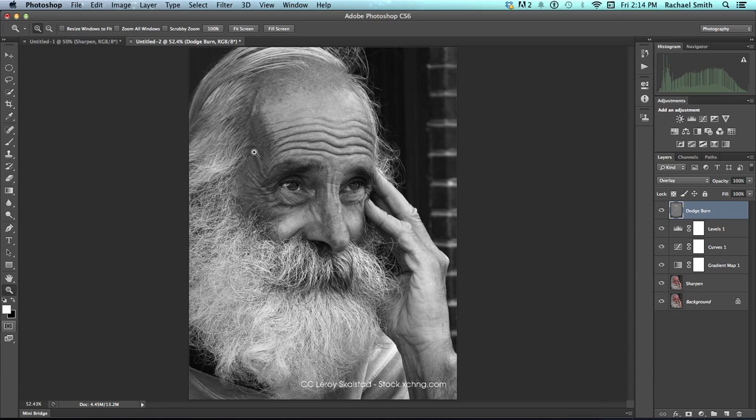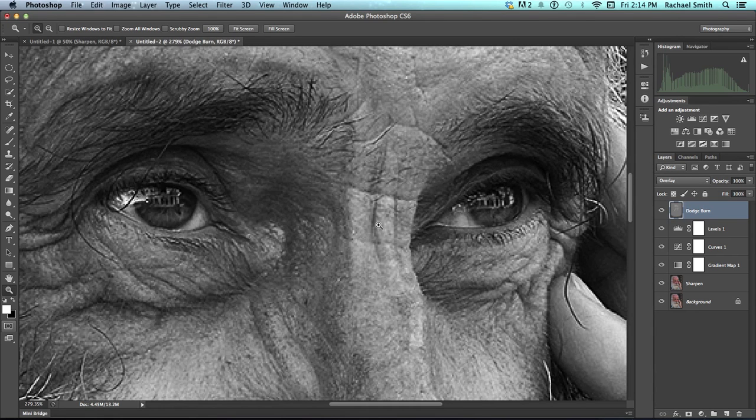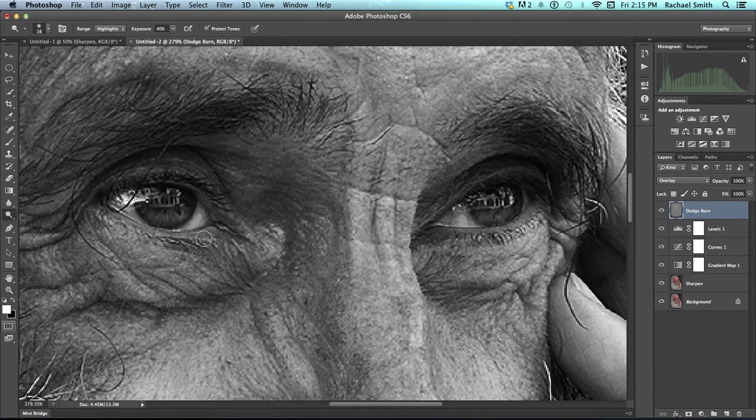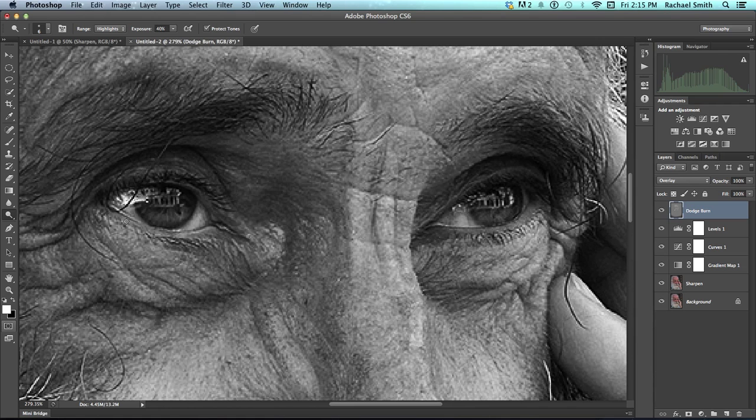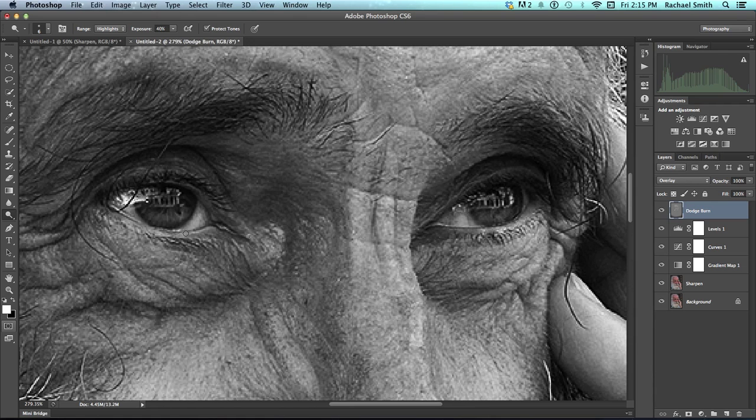And just to remind you, if you want to do the click drag zoom like I do, you have to uncheck scrubby zoom and resize window to fit. And then you can do this and have it fill your whole screen immediately. So grabbing my dodge tool with the letter O and holding Control Option to shrink down, click and drag, I'm going to lighten up this tiny little rim just outside his eyes. Just a little bit.